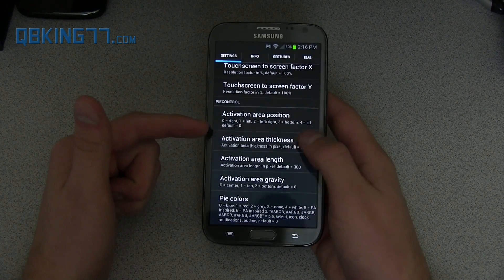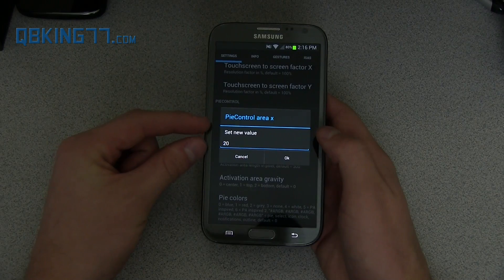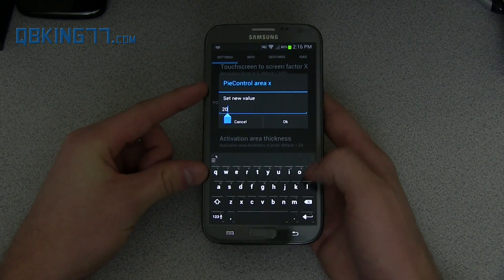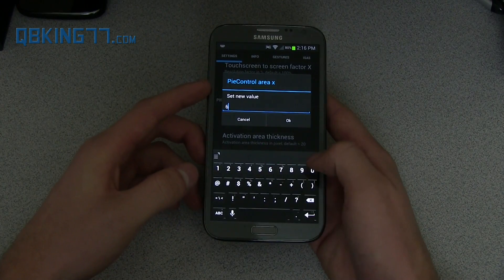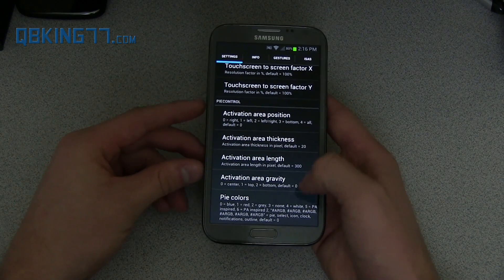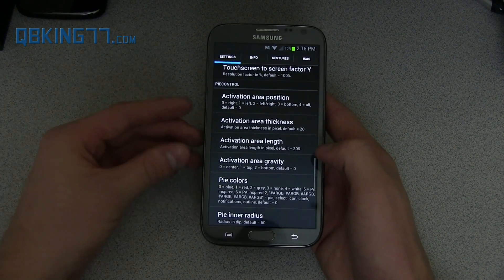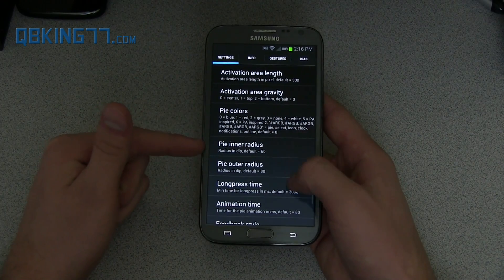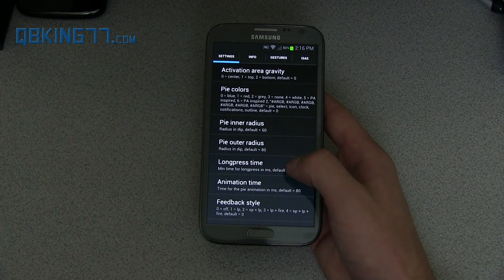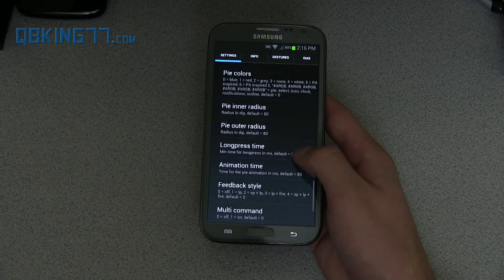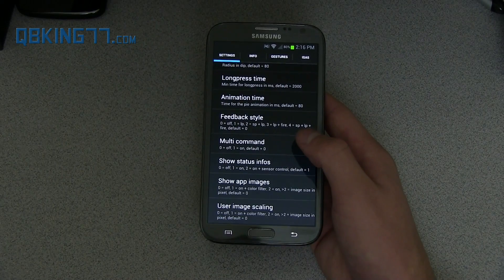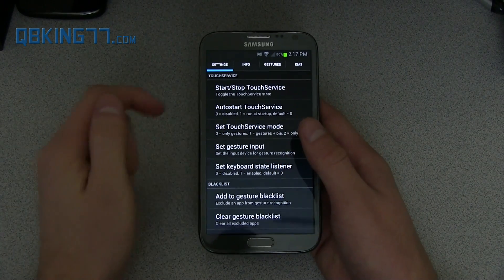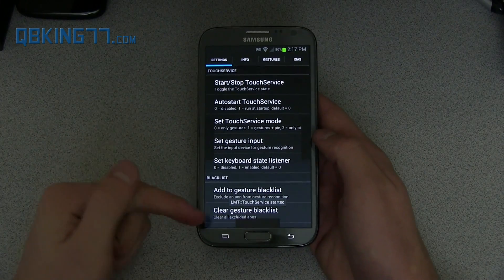You can also change the activation area thickness — basically how much of the activation area do you want there. I'm going to change 20 to 60 just to make the area a little bit bigger; that's just my personal preference, you can change it to whatever you want. You can also change the colors, the inner radius, outer radius, long press time, animation time — those are all just various settings that you can mess with on your own. Once you're ready to go, you can hit Start Touch Service.